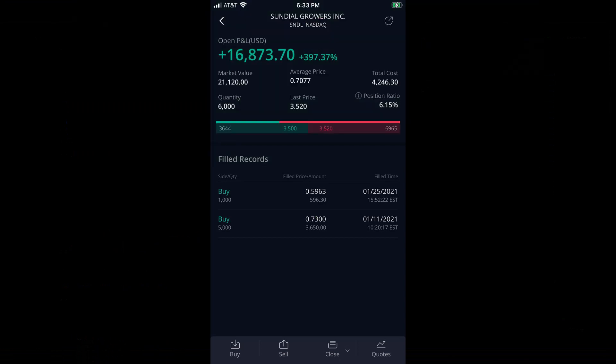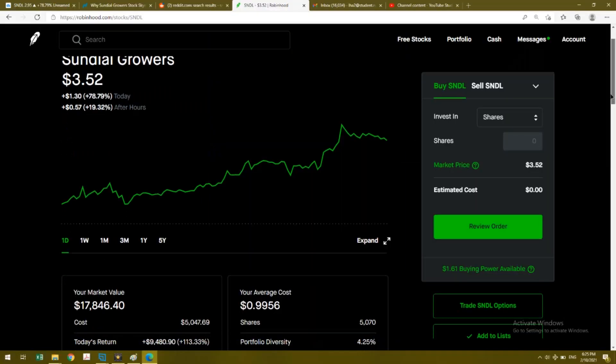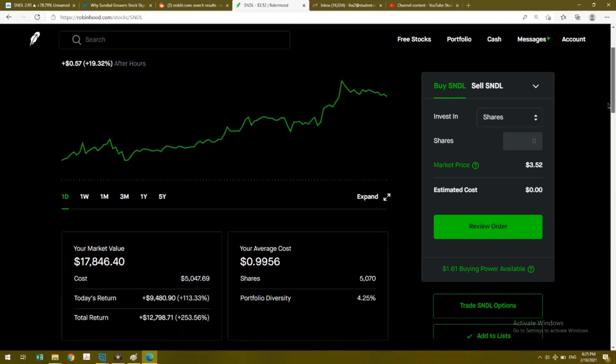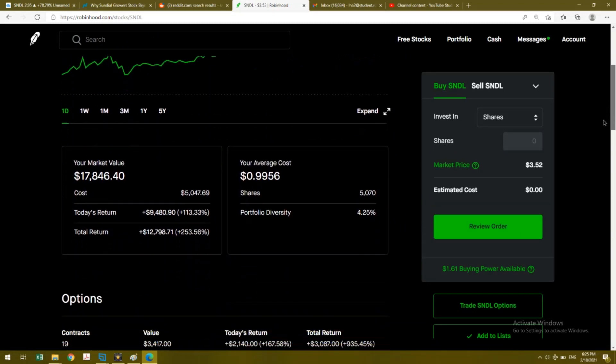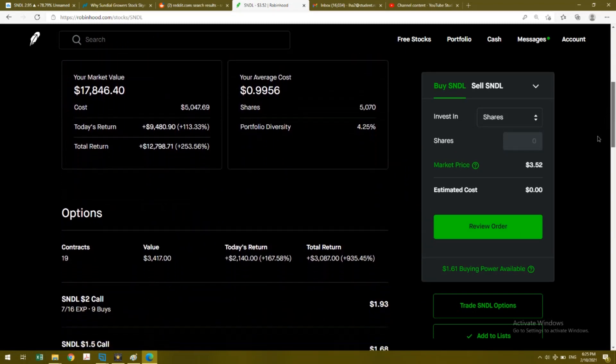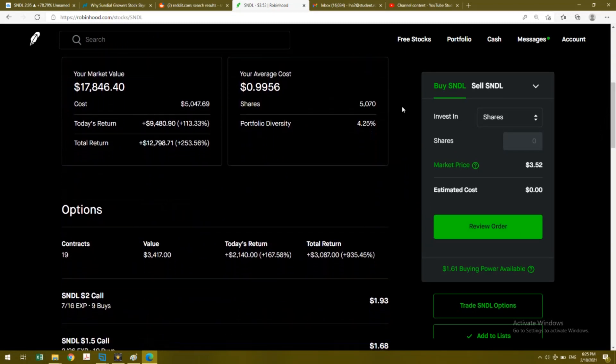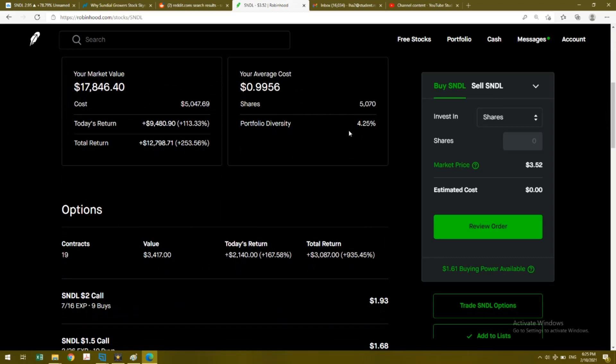You can see I have it right under a dollar at 99 cents with 5,070 shares. It's only 4% of my portfolio. On the bottom you see my two option calls - I have one at two dollars that expires on July 16th.